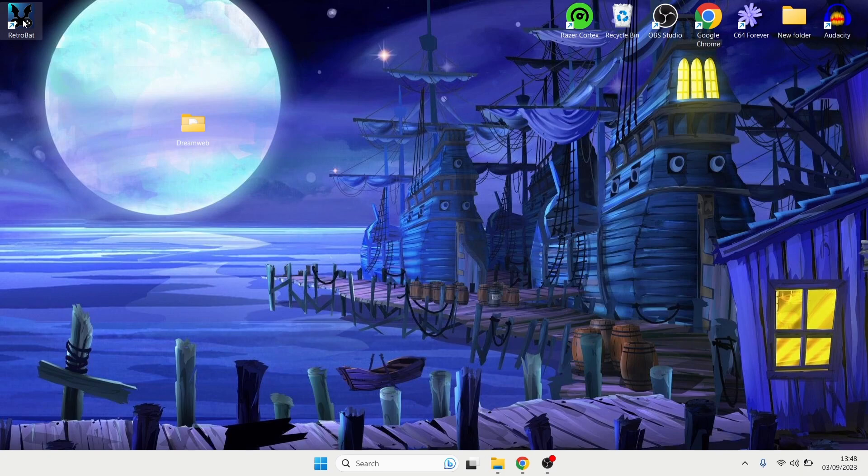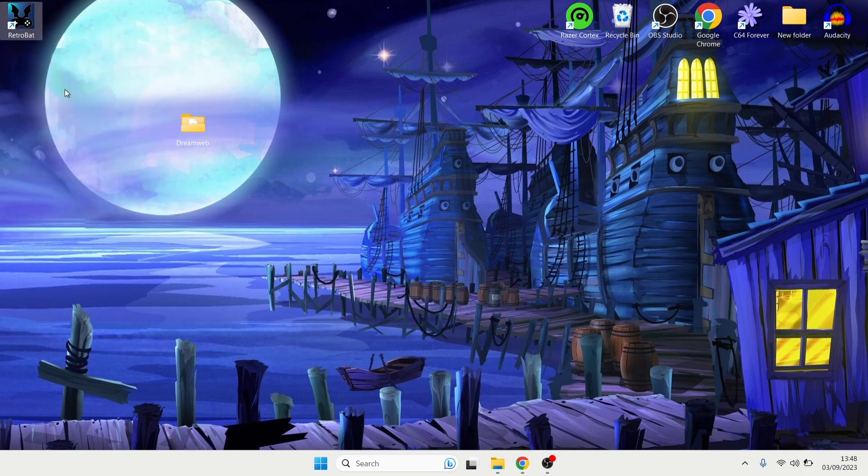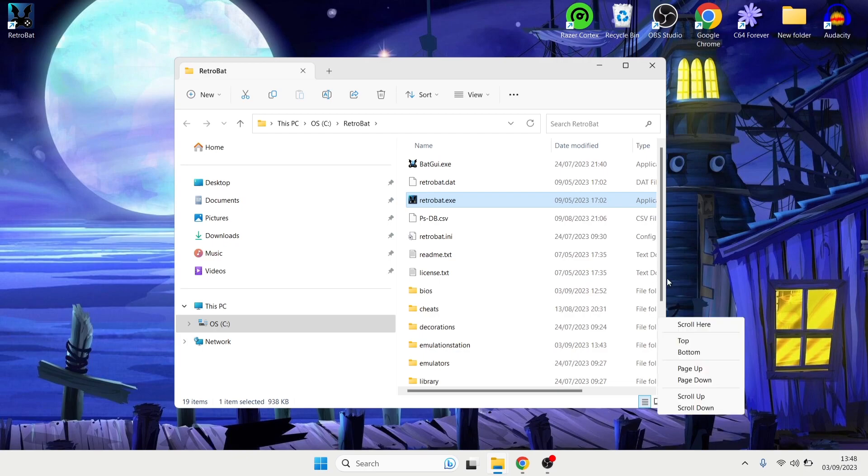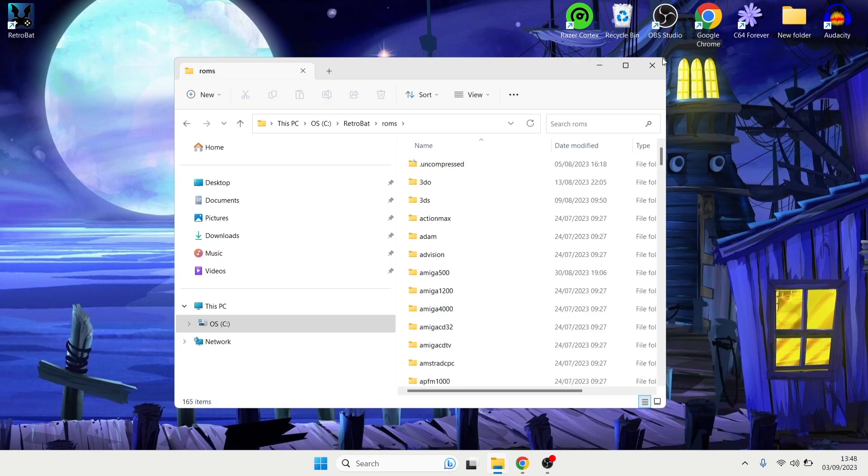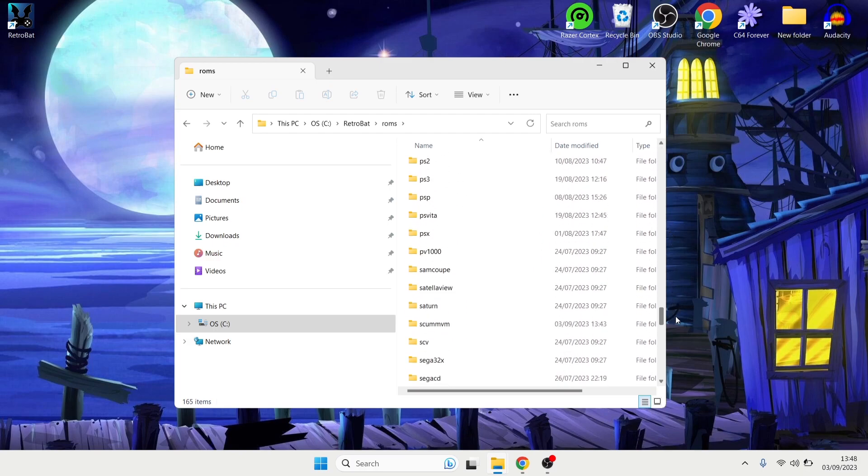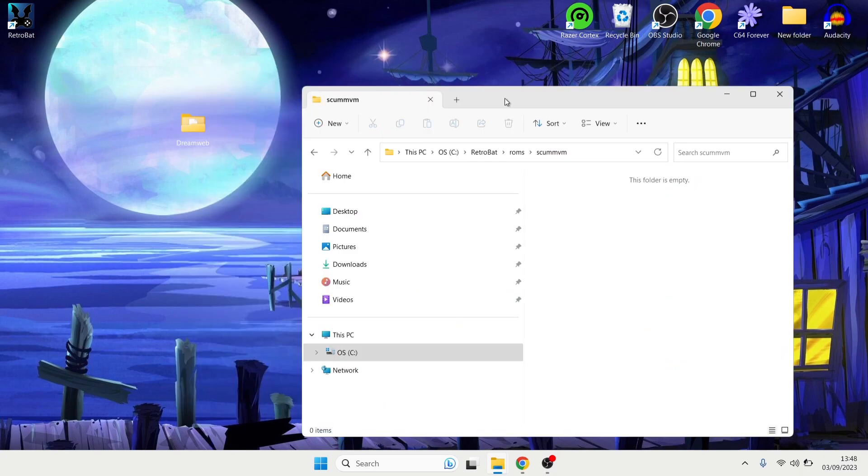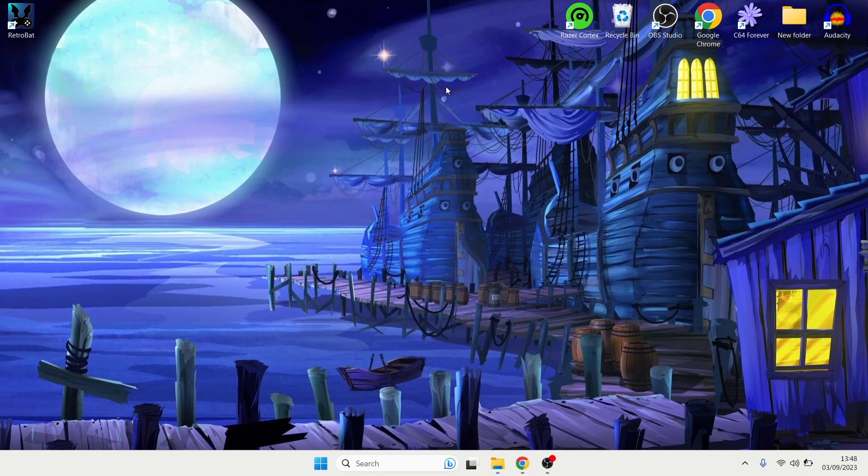So we're going to go back to Retrobat, open file location. This time we're going to go to the roms folder and under roms you're going to find ScumVM. And here we go. So what we're going to do is just drag this game inside of this Retrobat roms ScumVM folder. So once that's in place we're going to head back into Retrobat once more.